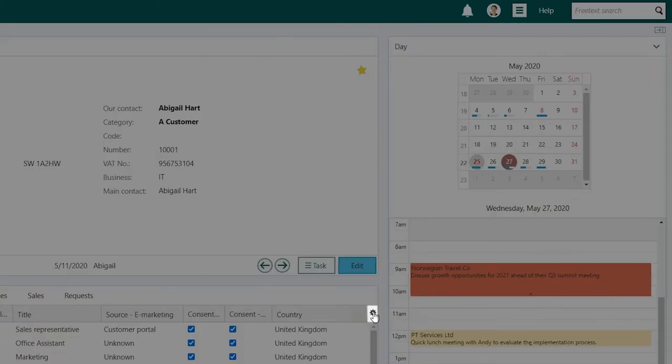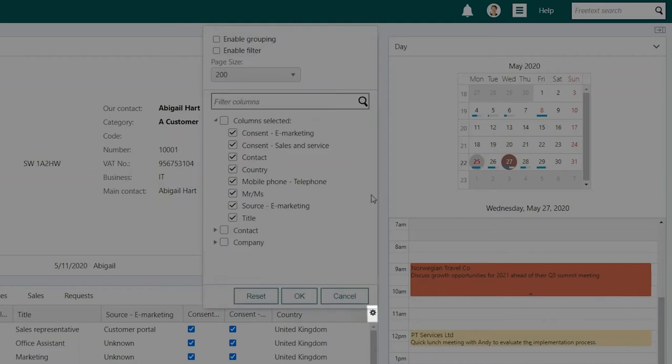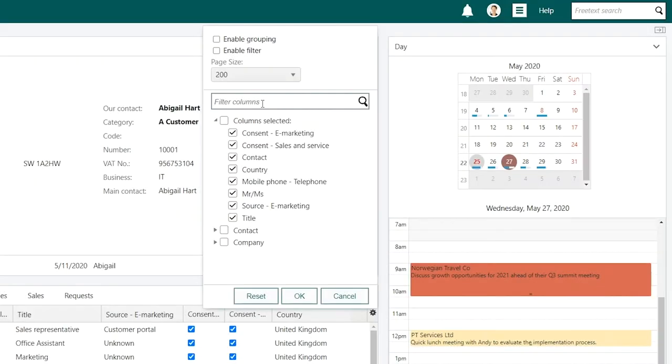Start by clicking on the Settings icon on the right-hand side. A dialog box will then appear.